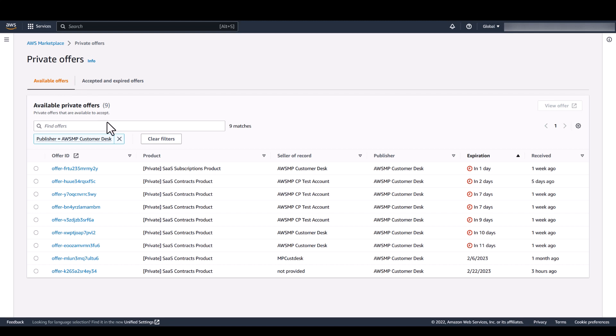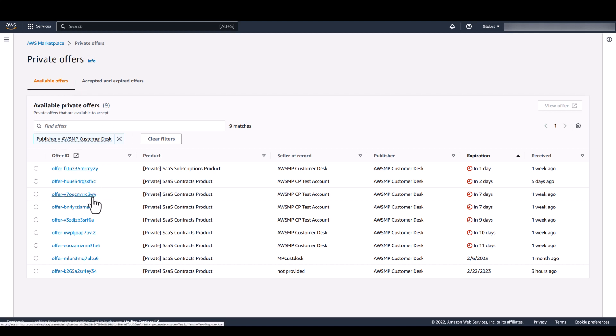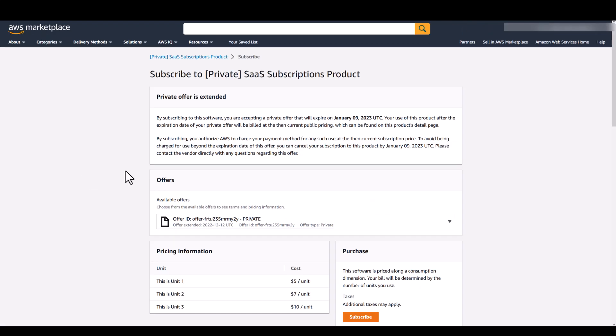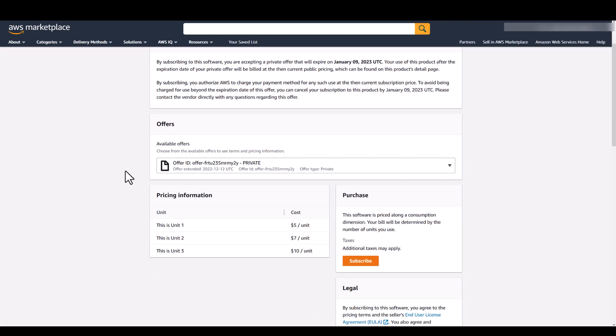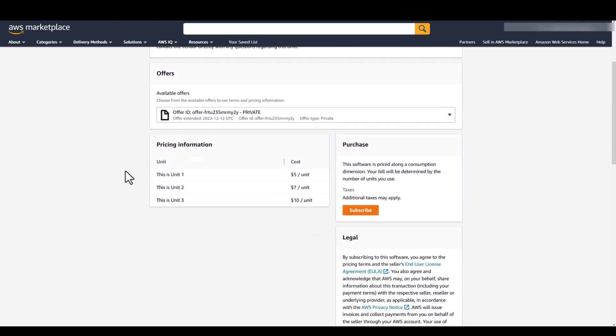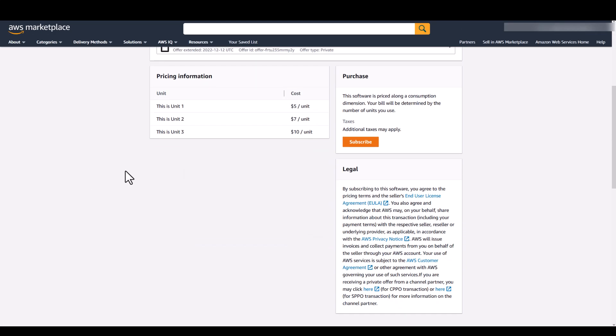The Private Offers page provides you with the offer-specific URL for each available private offer. Click the Offer ID link to get to the Procurement page.